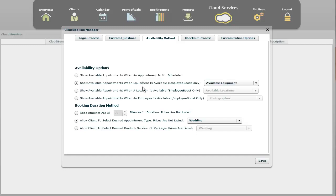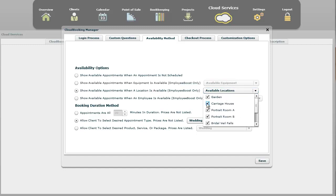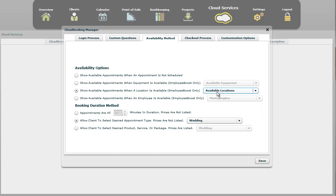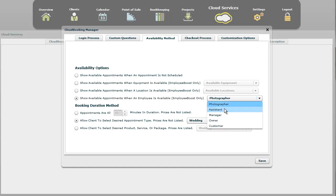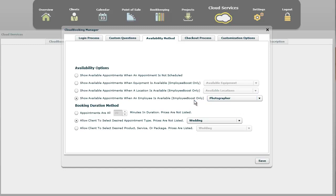This next one here, you can have it so it requires that your client selects the equipment. This is often used if they're scheduling a room with equipment, stuff like that. That's something that may or may not apply to you. We have locations over here. You can say that I only want people to be able to book the garden and the carriage house. Those are the only two locations that we allow them to book. Then you can also have them book by employee. You select what type of employee type. In this example, photographers. You could have maybe three photographers, and so they can select any one of those. And underneath the employee boost options, you can do employee management, and that will let you tell who's in which type of employee category.